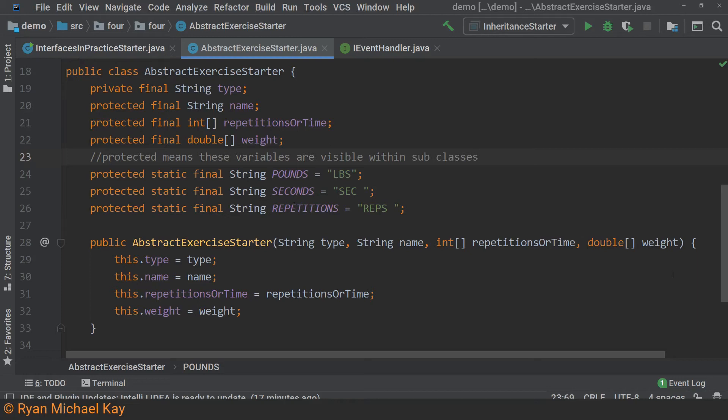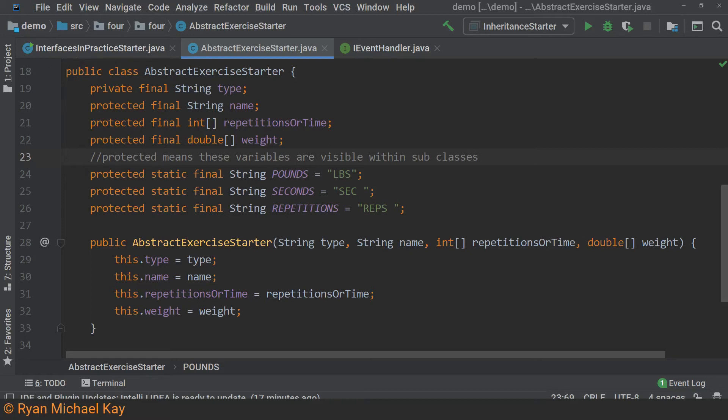The problem we need to solve is fairly straightforward. Our behavior is that we want to be able to print out the data for a given exercise session in a nicely formatted way. However, to avoid confusion, we need to change the implementation of this behavior to account for different kinds of exercises.